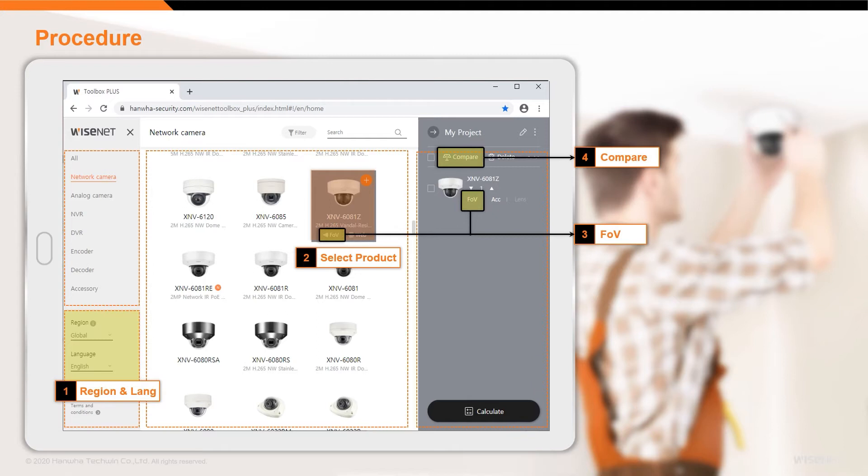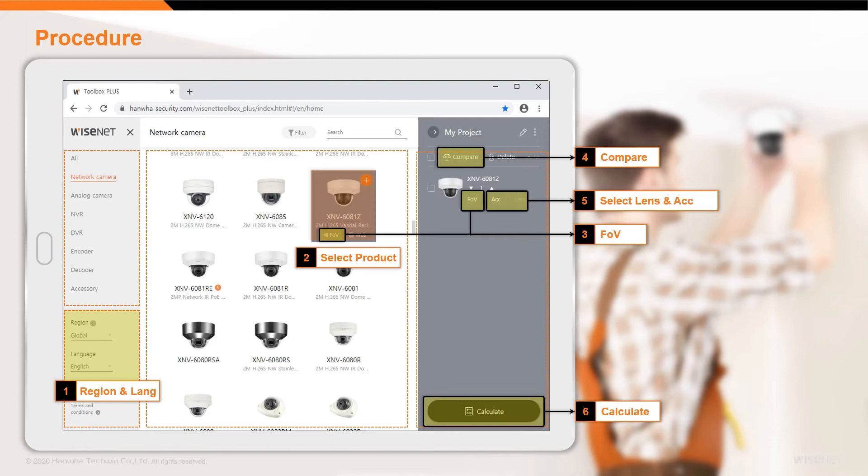Specifications of products added to a project can be easily compared using the product comparison tool. Available lenses and other accessories for each camera can also be selected and added to the project here.